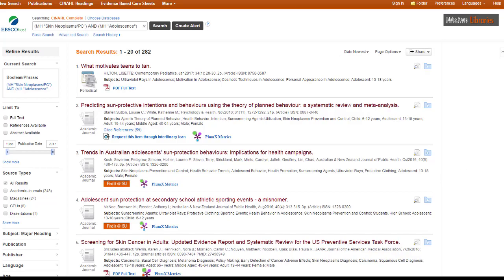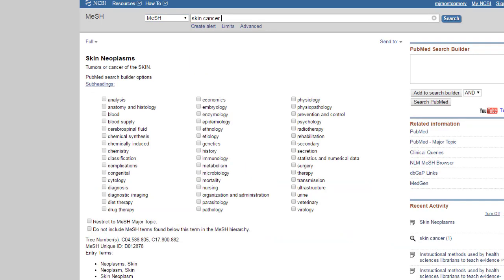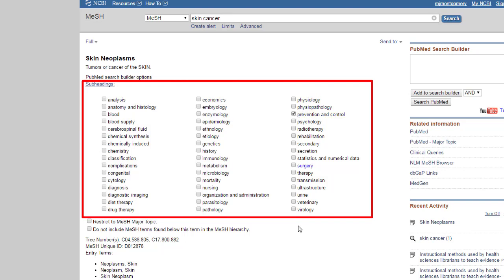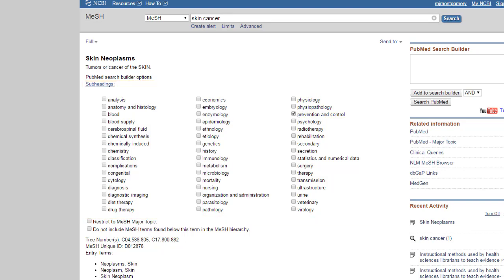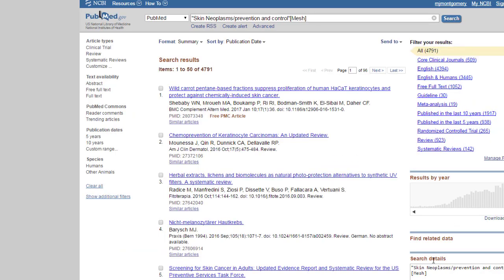Now let's look at the thesaurus in PubMed to show you how different it is. In PubMed, if I want to search their list of subject headings, I can go to where it says MeSH, or go to the MeSH database — MeSH stands for Medical Subject Headings. I'll do skin cancer again. They also use 'skin neoplasms,' and just like CINAHL, you can search with subheadings. I'll do prevention and control. There's an extra step in PubMed where you have to add it to the search builder, then click search. PubMed is a much bigger database so we find a lot more, but that is how easy it is — I didn't have to type any of this stuff in; I just go to the database and it searches it for me.